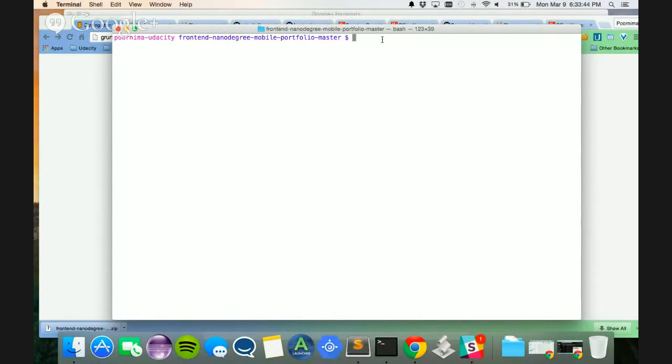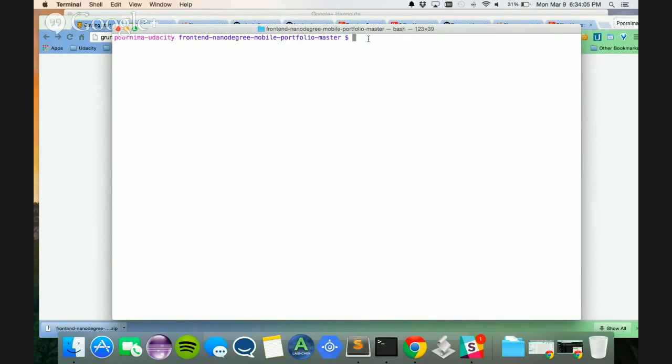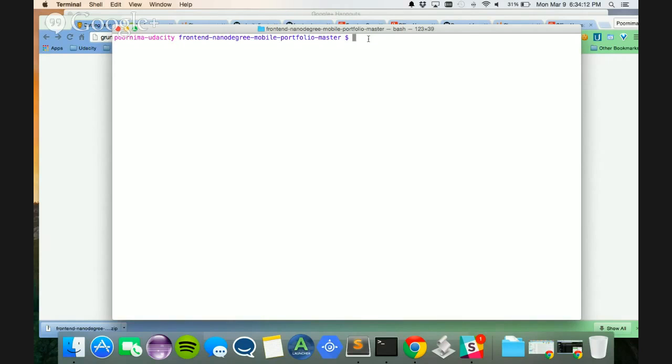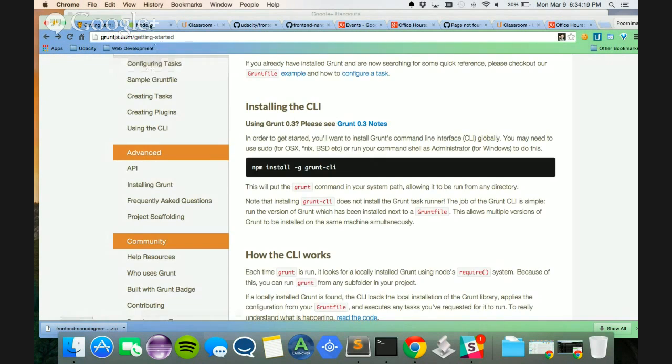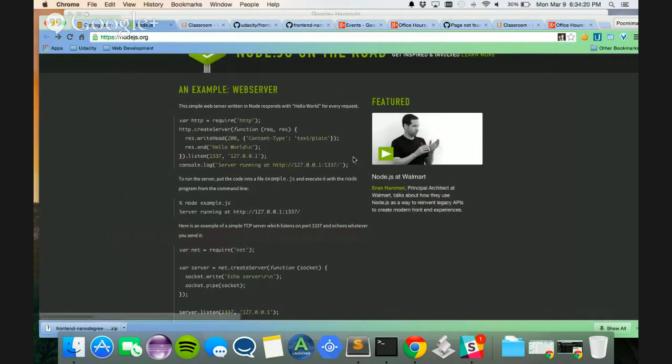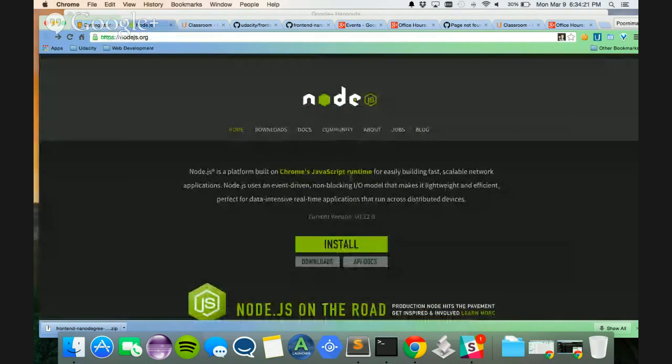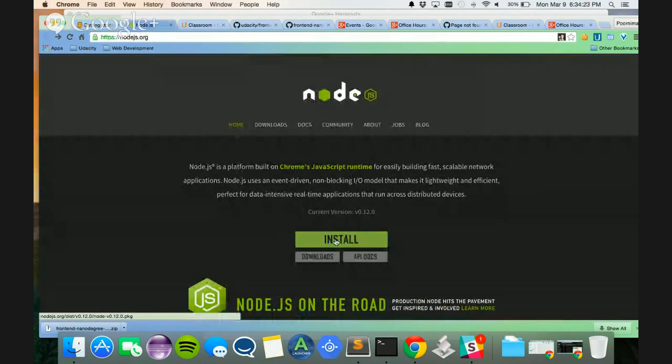I'm going to open my terminal and install something called Node.js. Node.js is a scalable application that will help you create all the necessary build tool requirements, all the files that you need for your optimization. So right now, what I have to do is you can go to Node.js and directly install it from here.